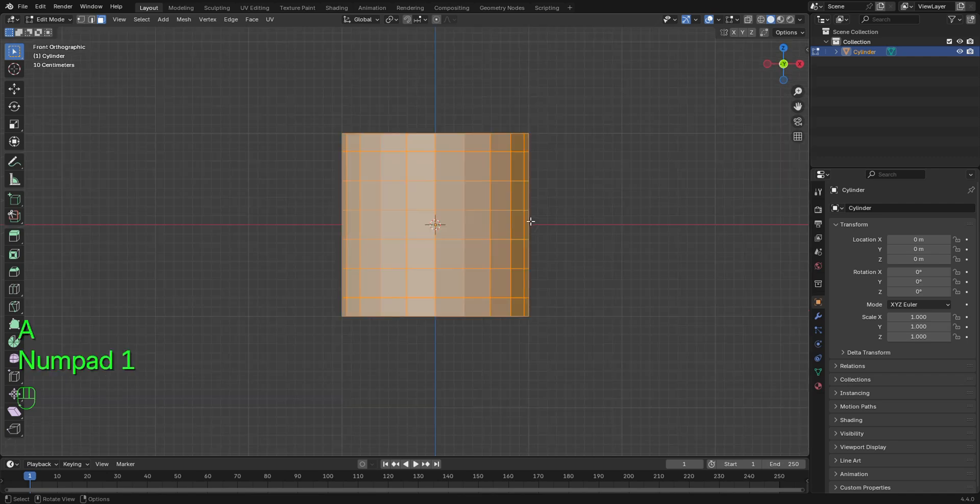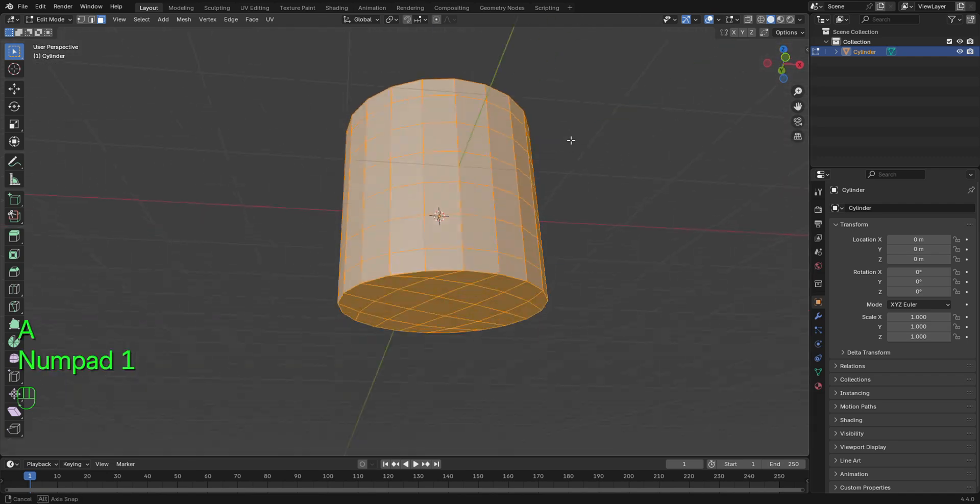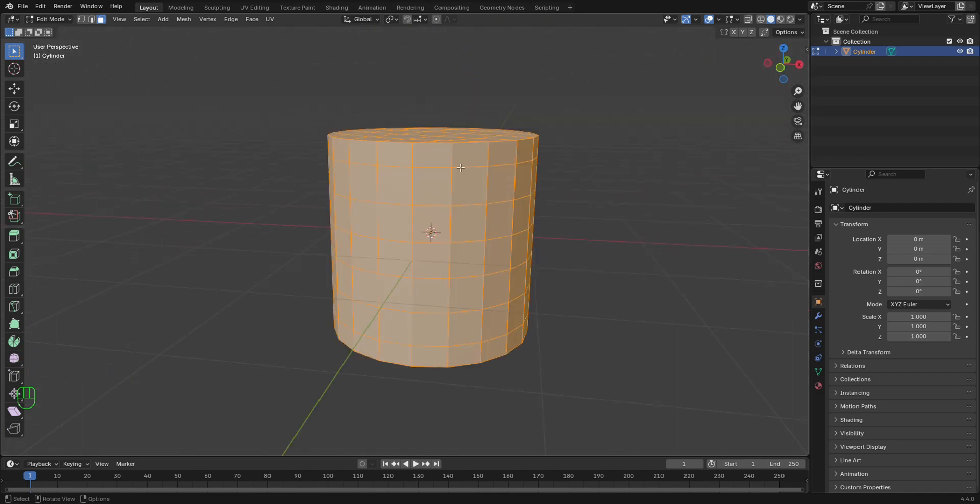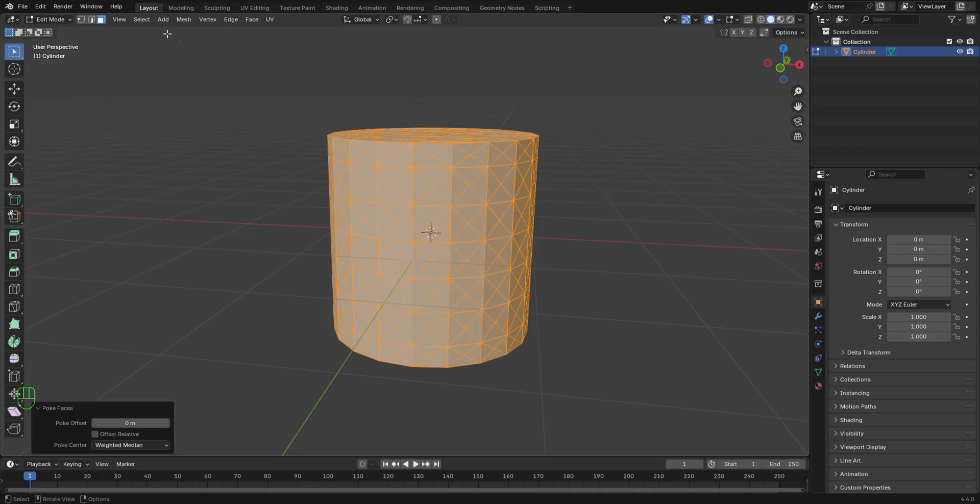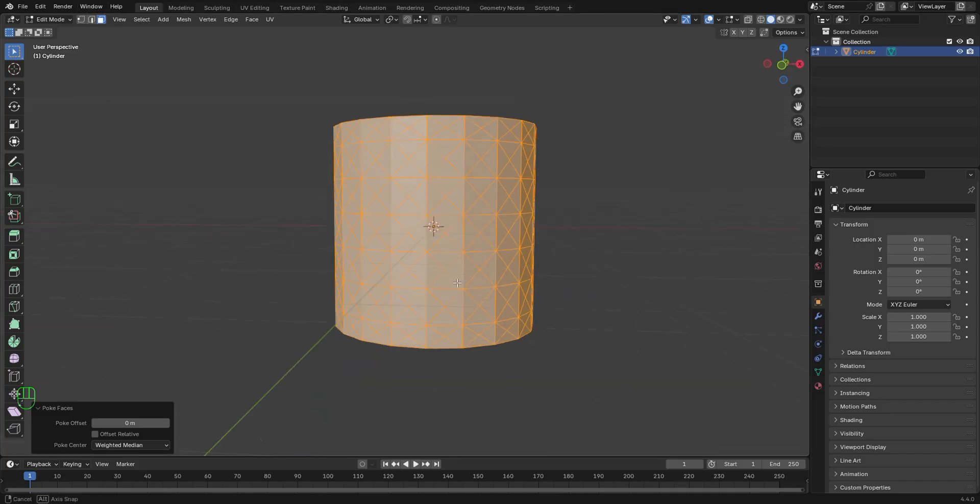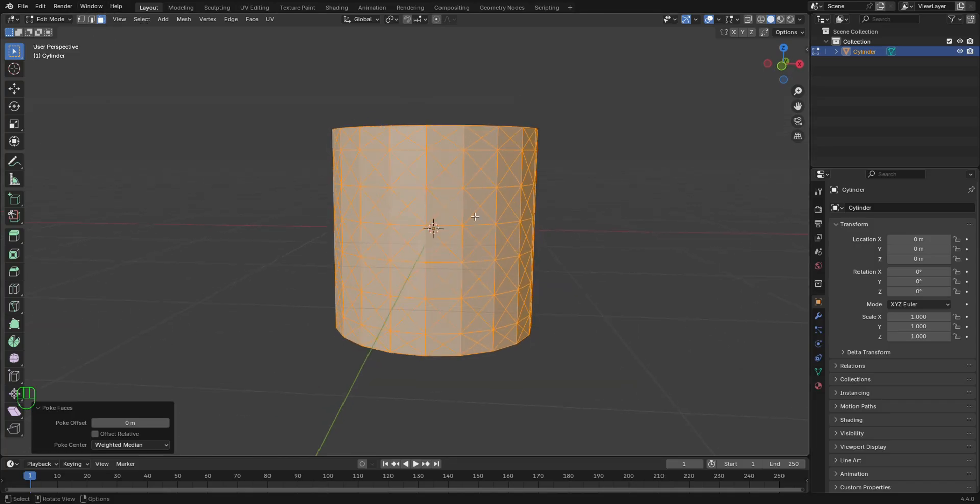Press A to select everything. Then, let's right click right here. And then, let's scroll down and select Poke Faces. Make sure you're on face mode while doing this.